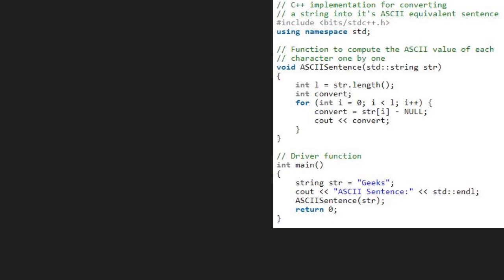We take a sample string Geeks and pass it to str in the ASCII sentence function. Now, in the ASCII sentence function, we take an integer l which will be equal to str.length, i.e. 5. We take an integer convert and iterate in the for loop from 0 to l.